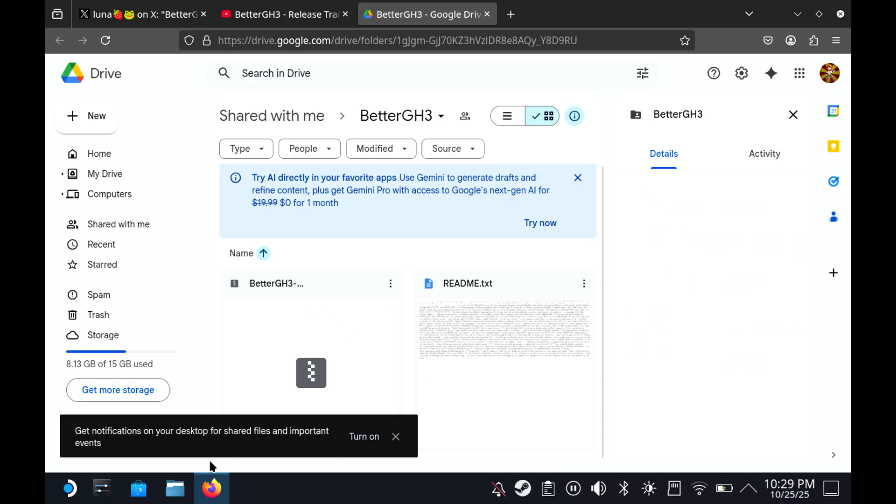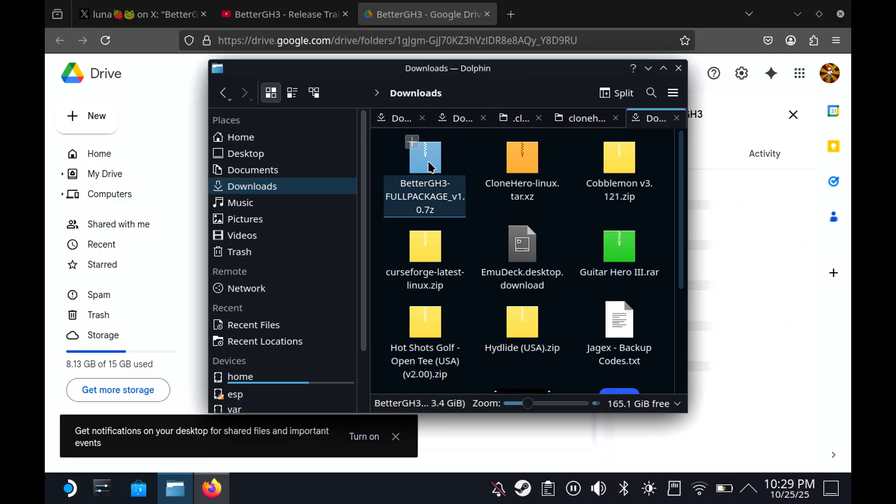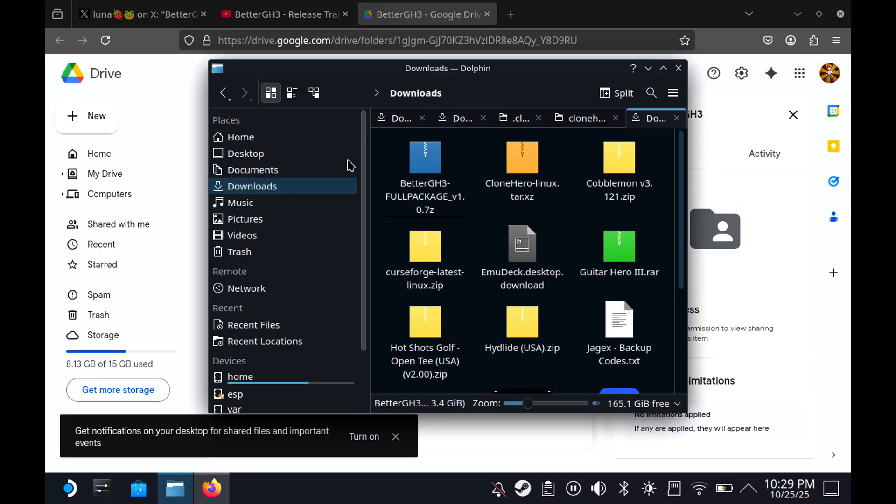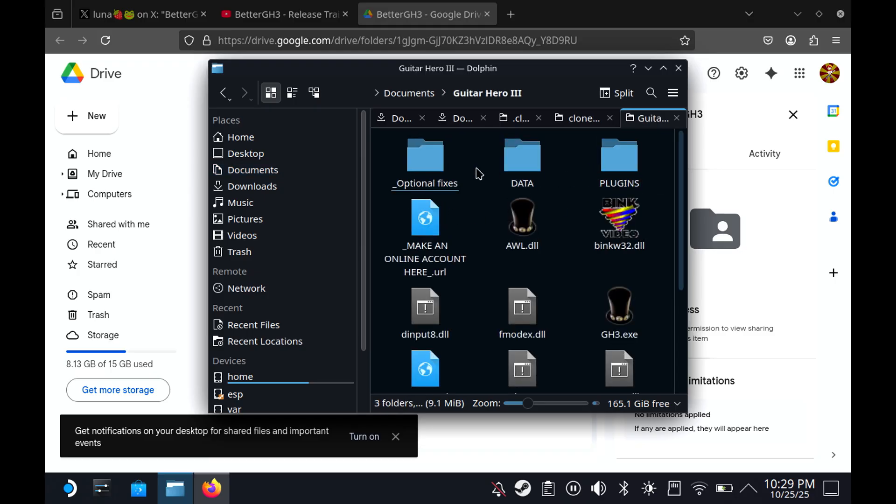You'll then download the Better GH3 here. Since I've already downloaded that, I'm just going to open it up here. I already have it extracted, but you're going to need to go to your downloads and extract it from here, and then put it wherever you want. I put mine in Documents. Doesn't matter.